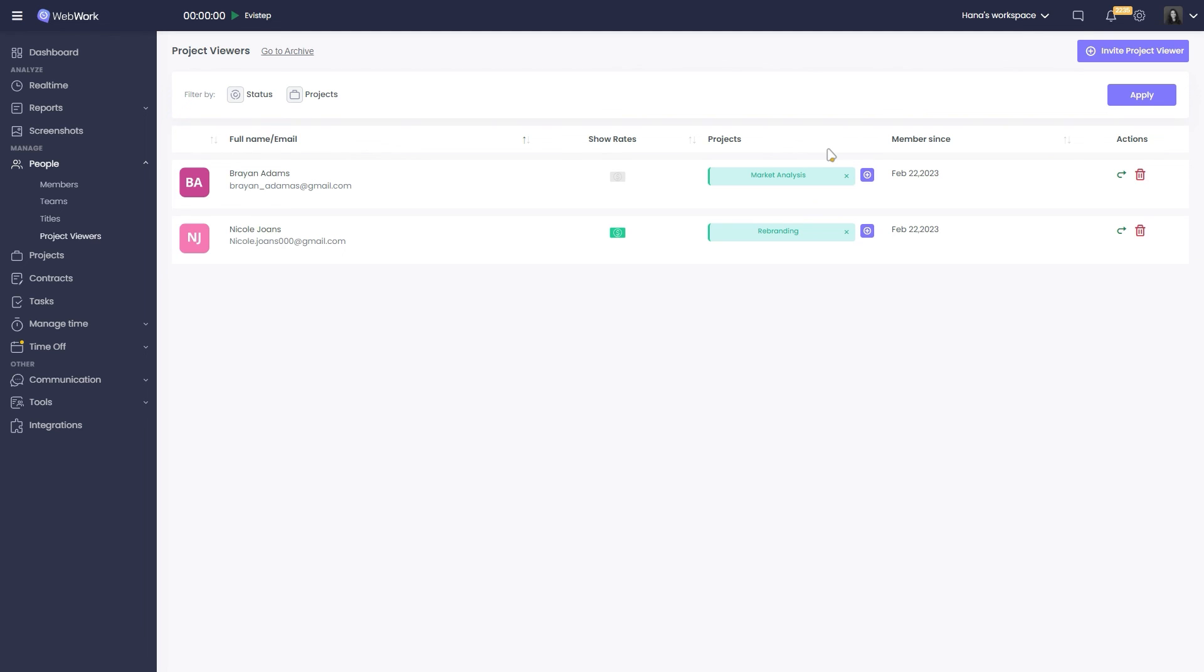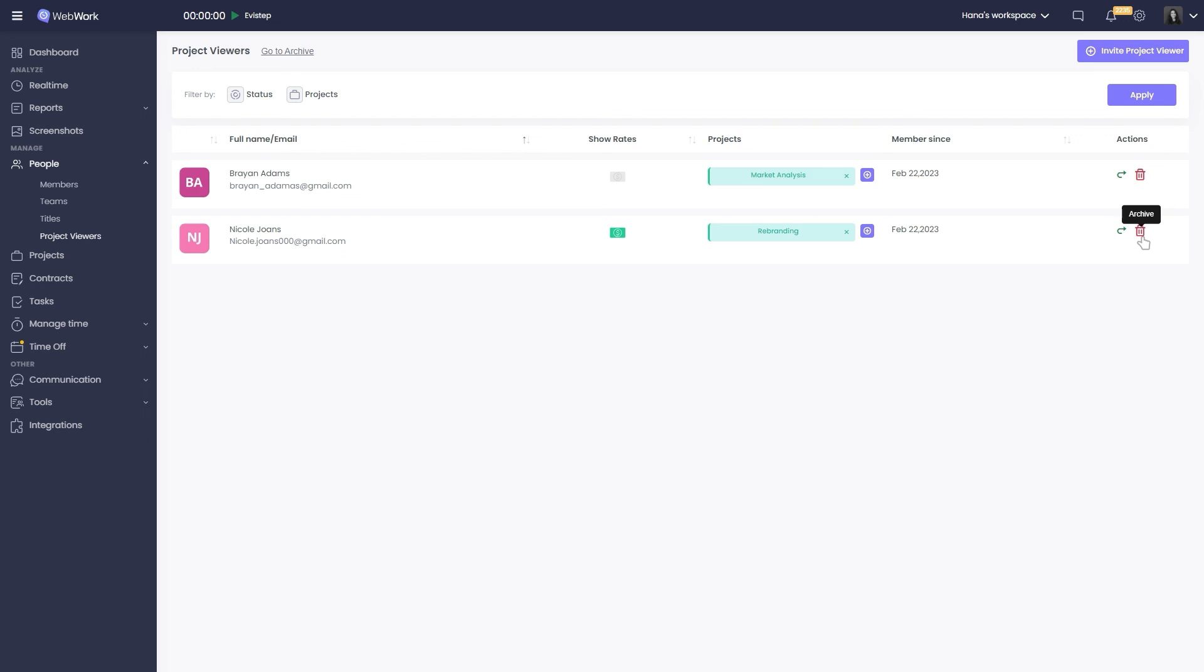If they did not receive an invitation, you can invite them again by clicking this arrow and either re-invite or send them this link. And of course, you can delete them with this button if necessary.